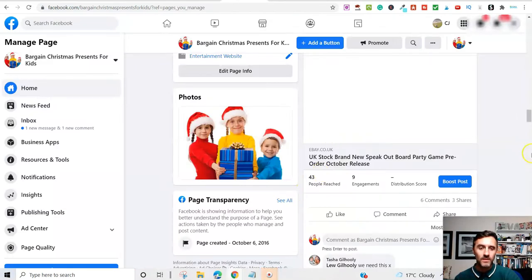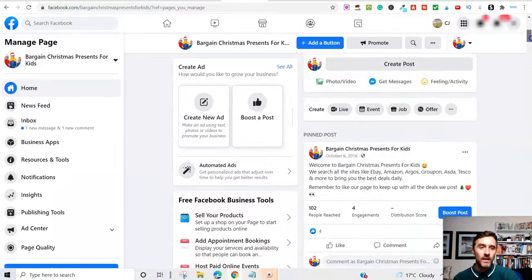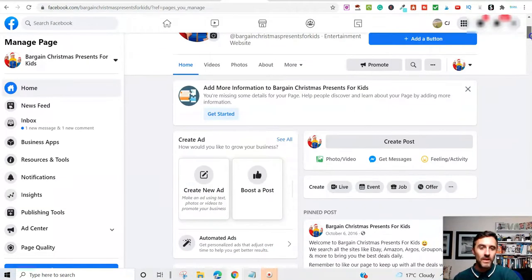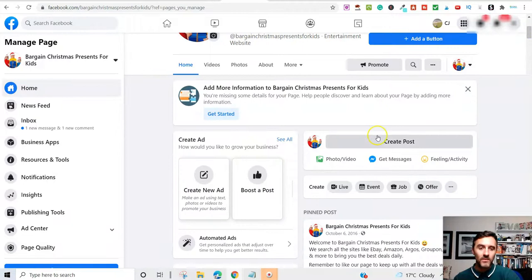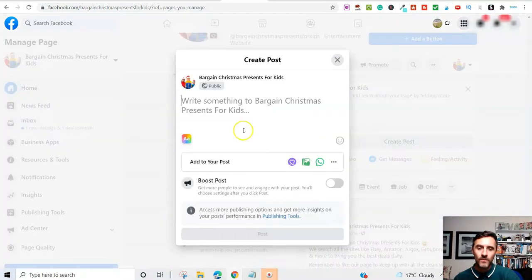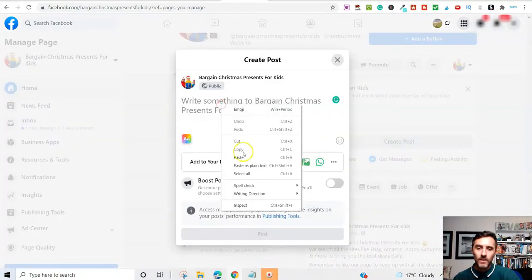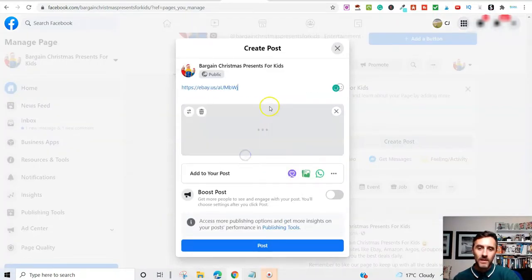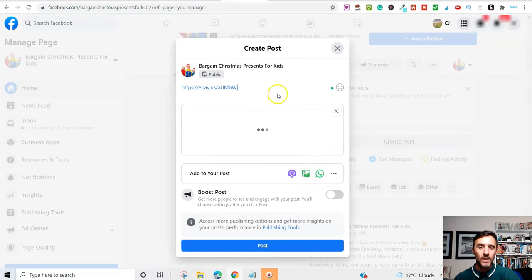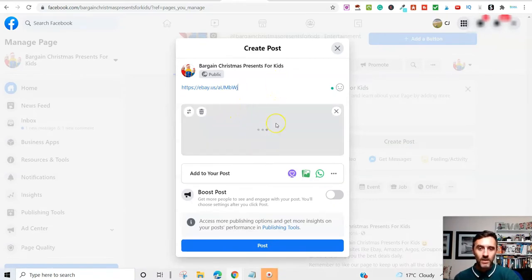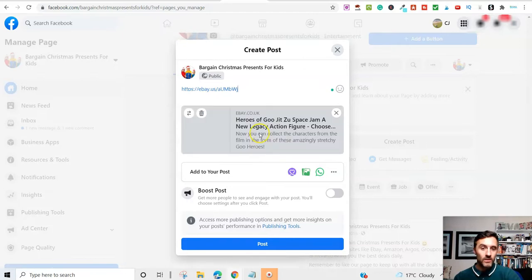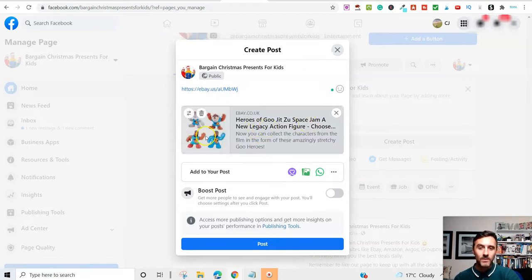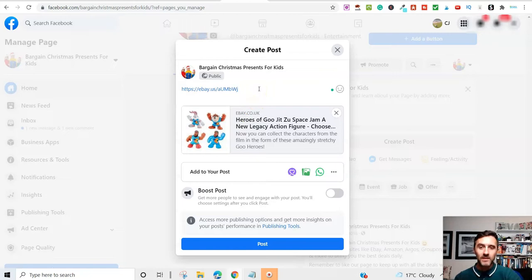And I come over to this Facebook page here. And I was to paste this in here. So if I click on create a post. And I paste that into here. What will happen is, this will populate the image on here for me. And in a second, there you go. So Heroes of Goo Jitsu Space Jam.